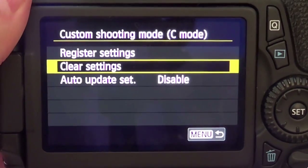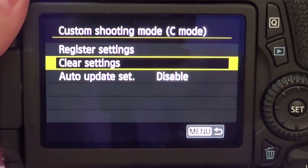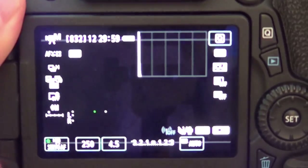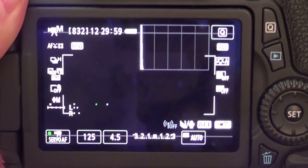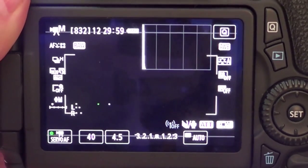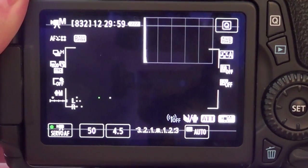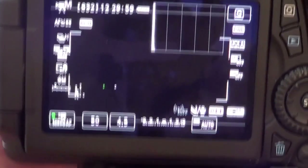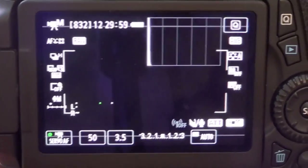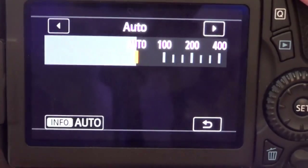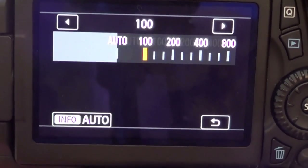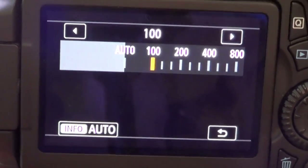Now you've done that, jump back out into video mode and set up your most used video settings. So for me that's 50 shutter speed, the lowest aperture I can — so 3.5 on the lens I've got connected — and then an ISO of 100, because depending on the situation you are going to have to change settings, but this just allows you to jump in a bit quicker.